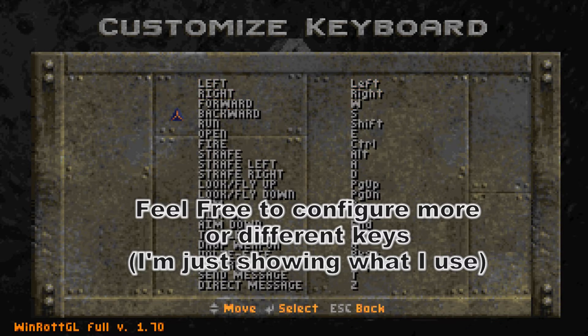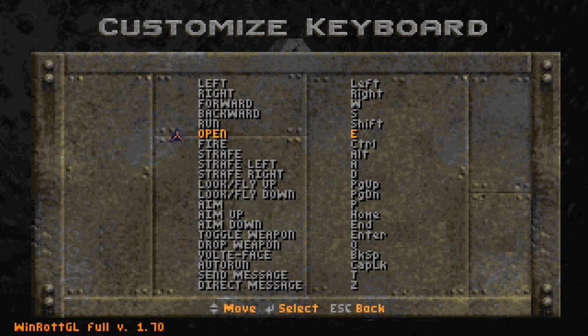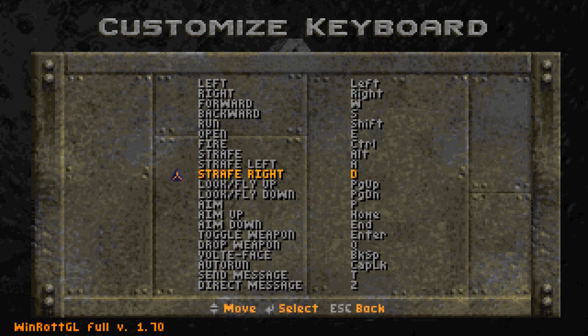We're going to go to forward, set it to W. Backward, set it to S. Open, set it to E. Then we're going to strafe left, set it to A. Strafe right, set it to D.